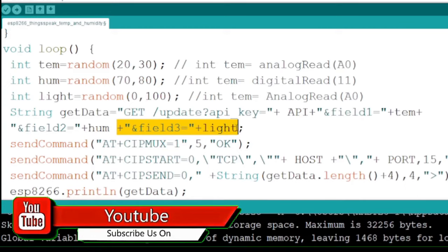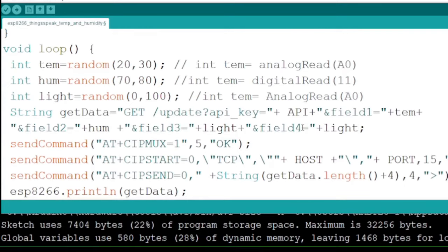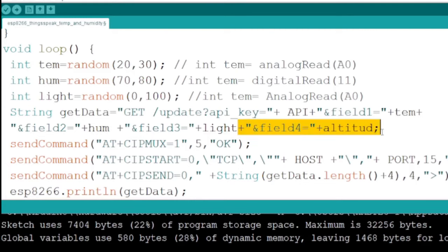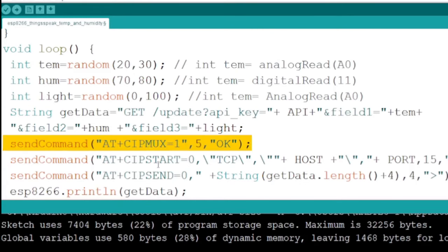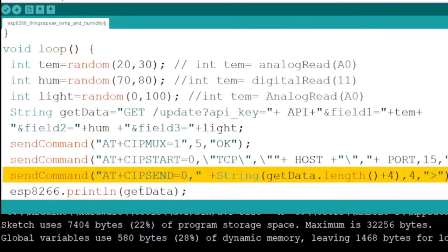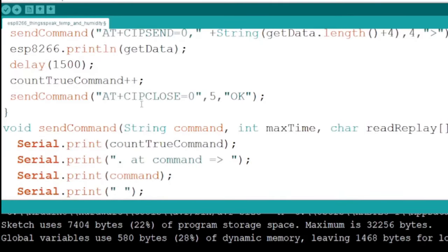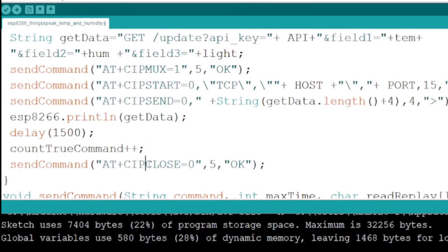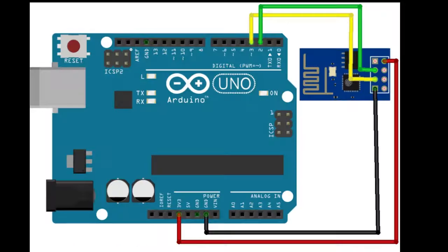The data to be sent is prepared in string format using the write API key, with temperature, humidity, and light intensity set to fields 1, 2, and 3 consecutively. You can add or drop fields based on your needs. After sending commands via the send command function to the host, we will send the data via the Wi-Fi module.